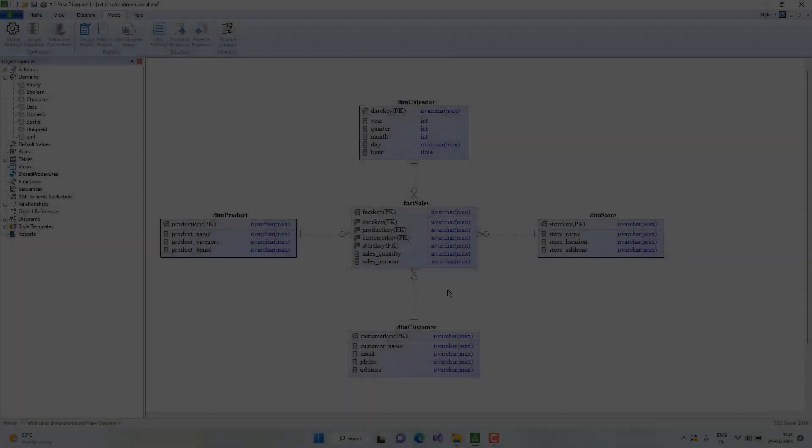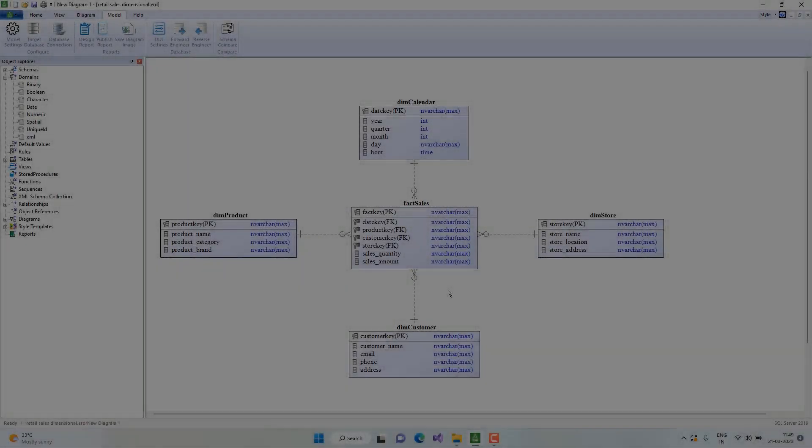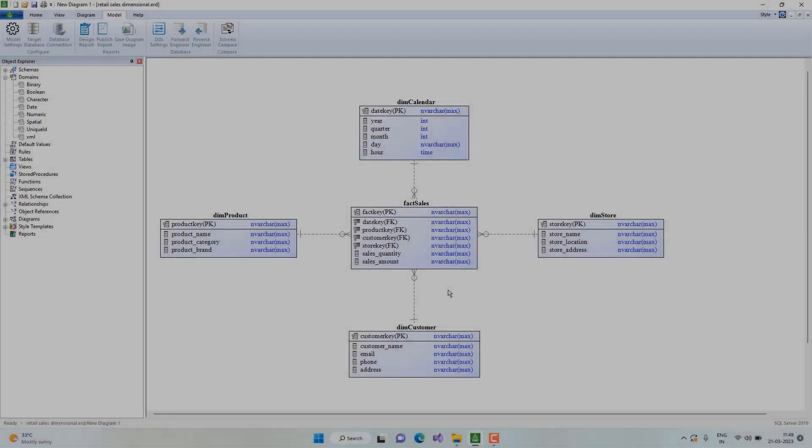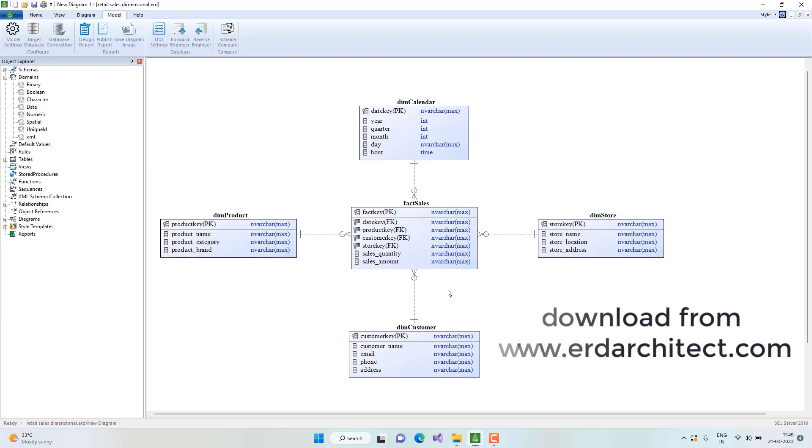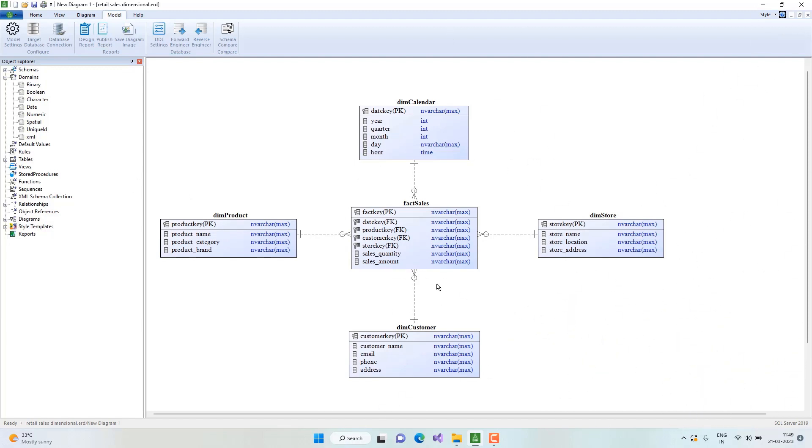Hello everyone. In this video we will see how to export a diagram image from a data model. We have two distinct ways to export diagrams from ERD Architect.